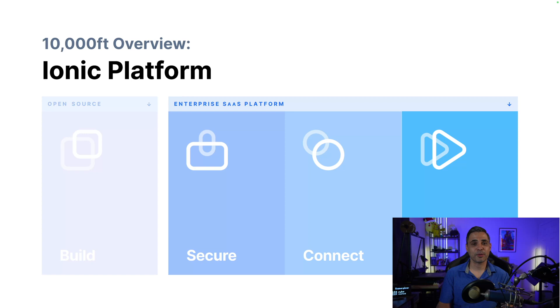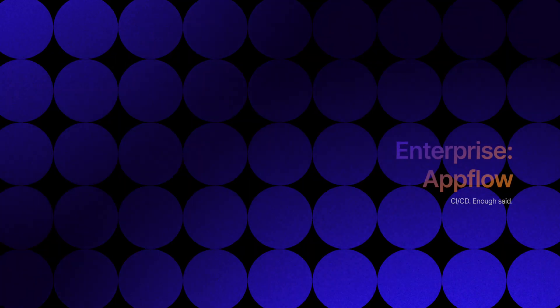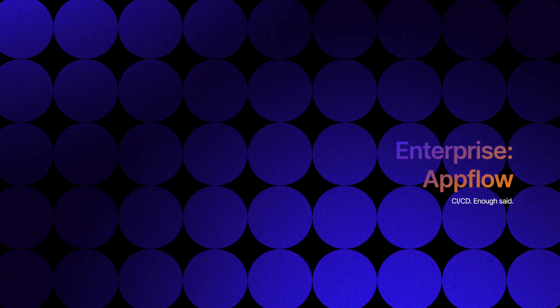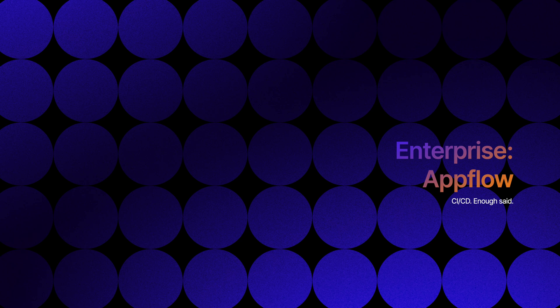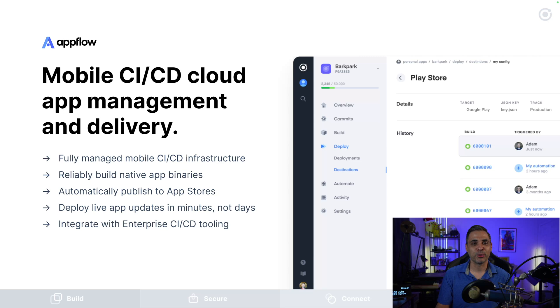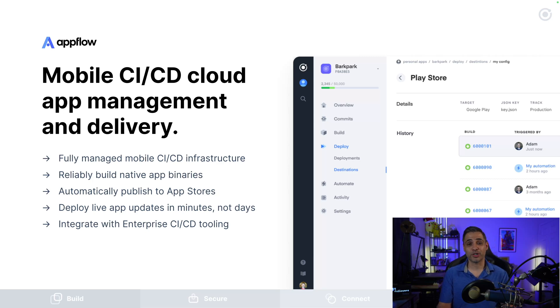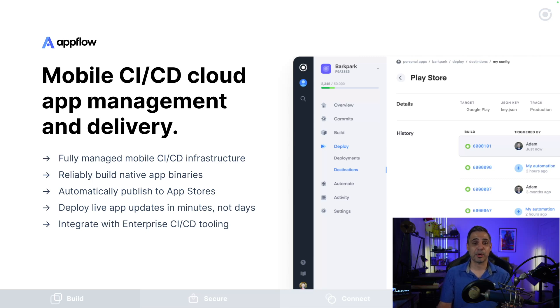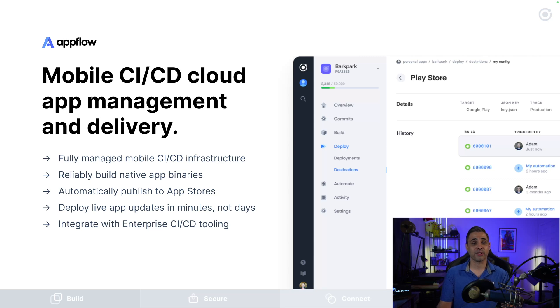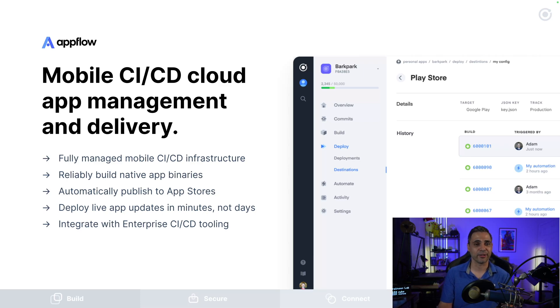Last but not least, let's talk about the deliver pillar. Let's talk about our CI/CD cloud app management and delivery platform, AppFlow. From this singular tool, you can manage your entire infrastructure. You can build native app binaries and automatically deploy them to the app stores. You can commit your code to source control integrations like Git, and have AppFlow deploy live app updates in a matter of minutes, and it's all built to work with your existing enterprise CI/CD tooling with the likes of GitHub, Bitbucket, GitLab, Jenkins, Travis CI, and others.